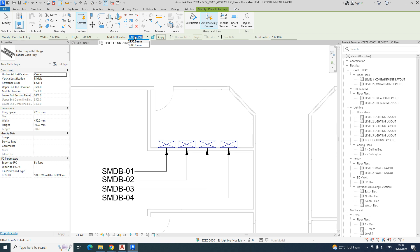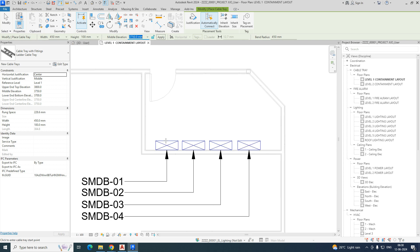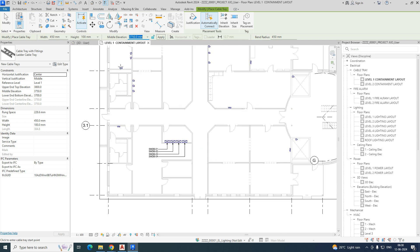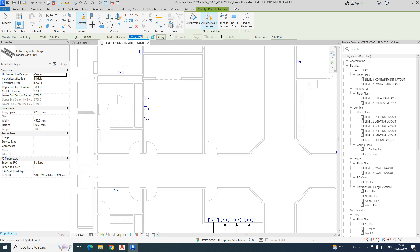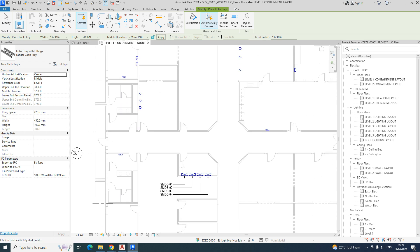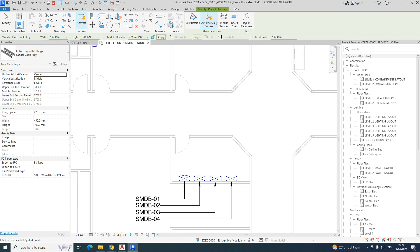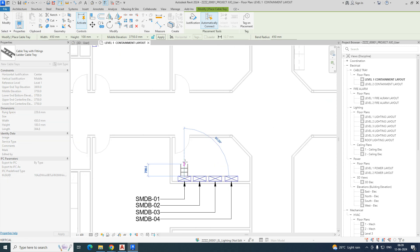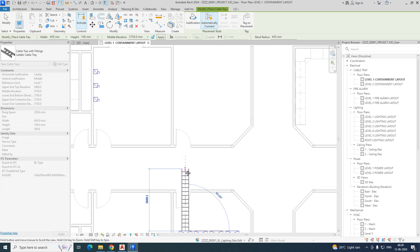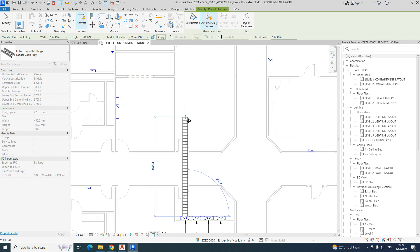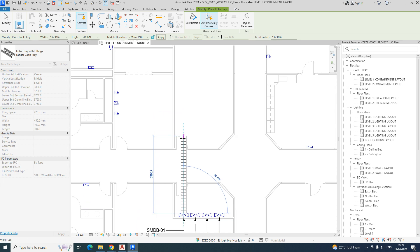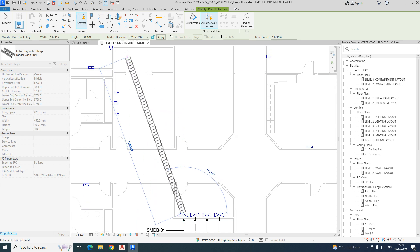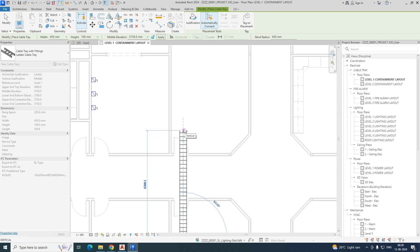The next step is the middle elevation — you just need to give the height at which the cable ladder needs to run. I am typing 3750, then clicking. From this panel, I need to run the cable ladder up to here in this room, so I'm just simply drawing it like this. You can see it is going at 3750.